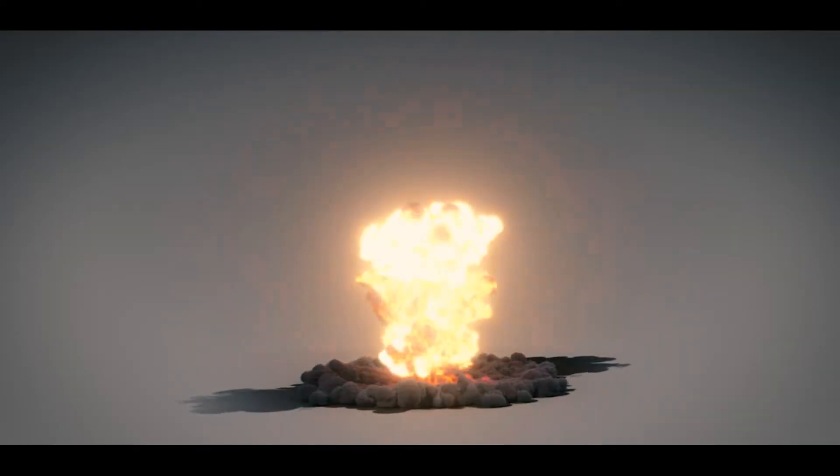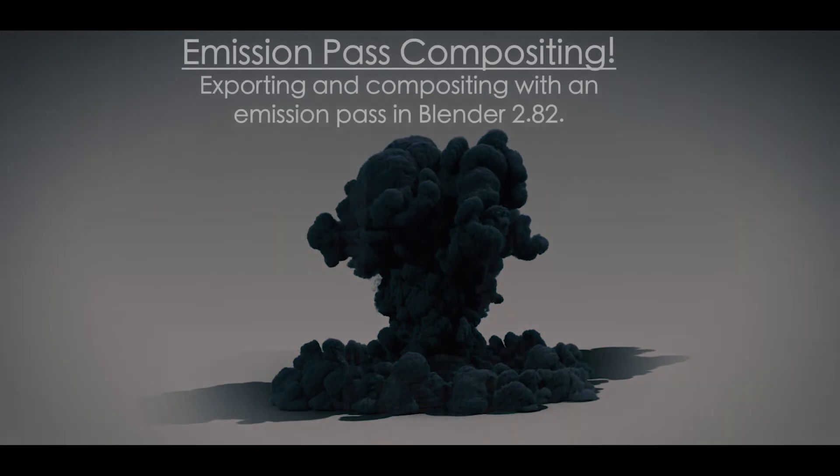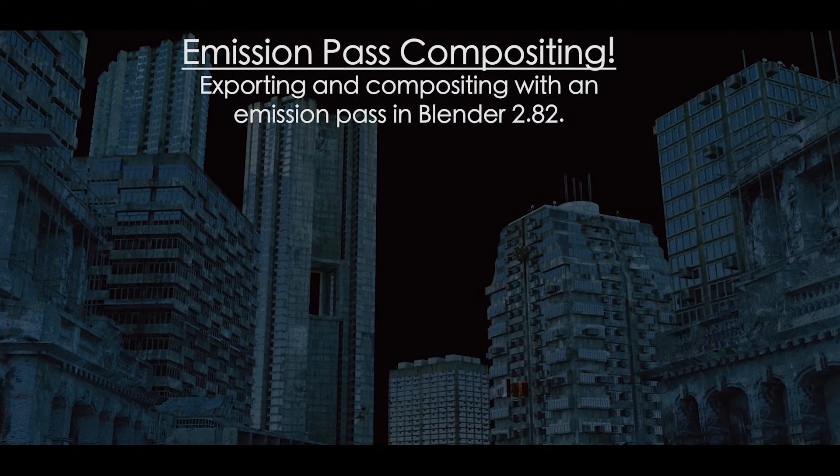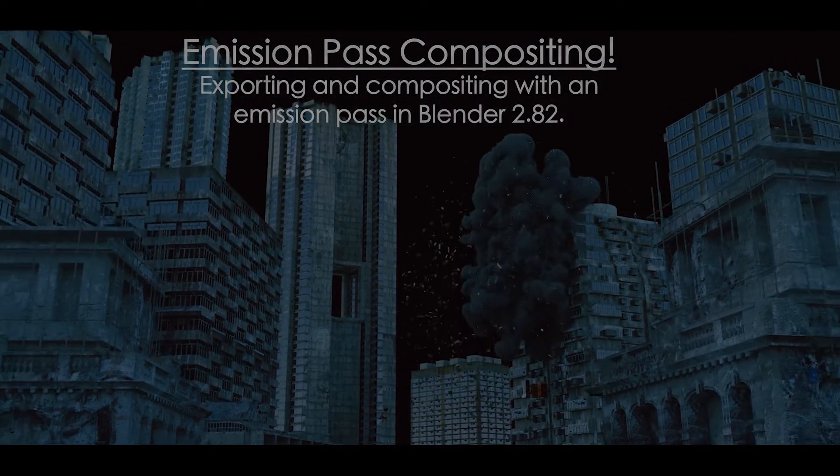Today I'm going to be doing a quick tutorial on how you can export an emission pass to composite the explosions you make utilizing chaos in Blender more effectively.